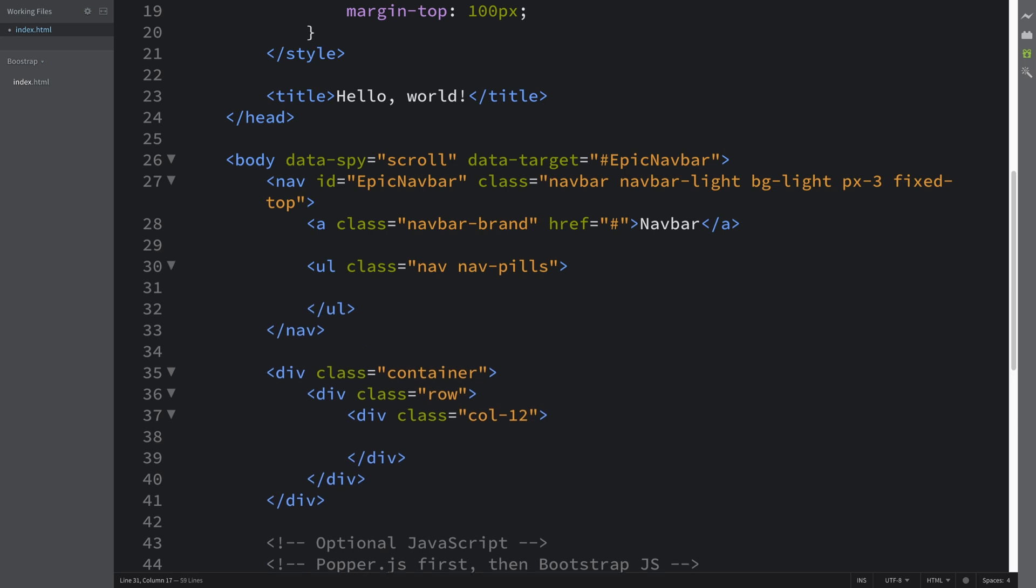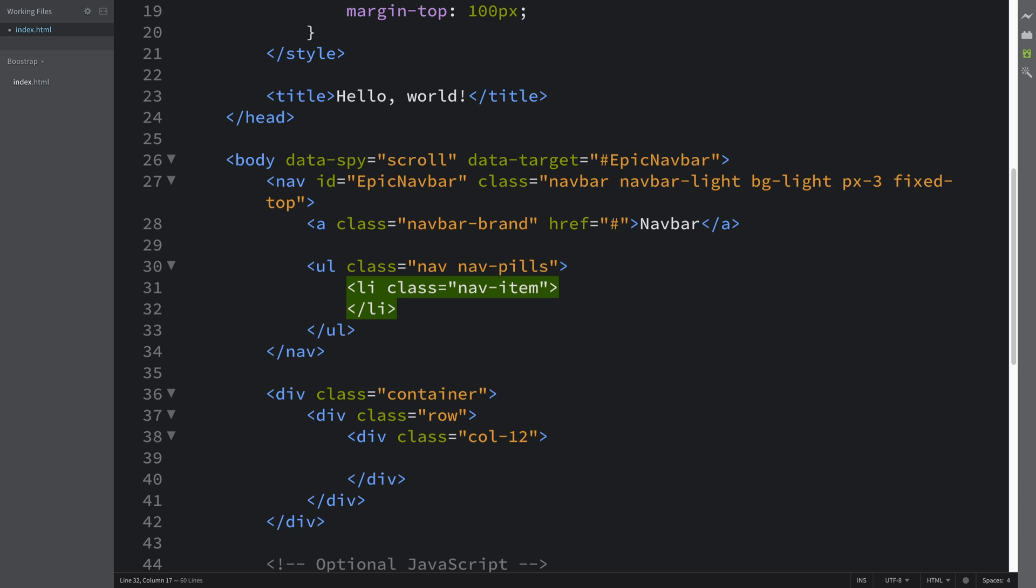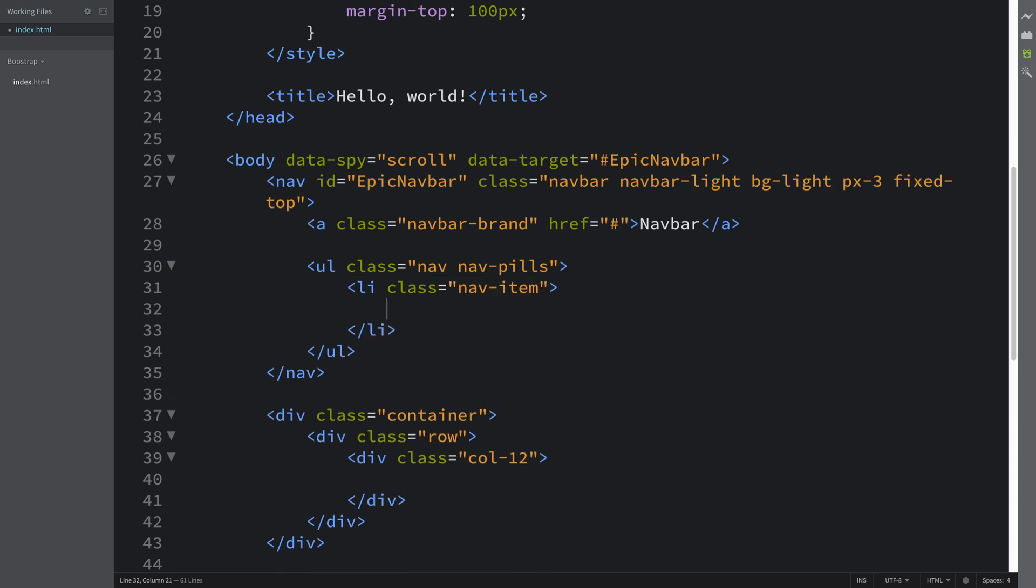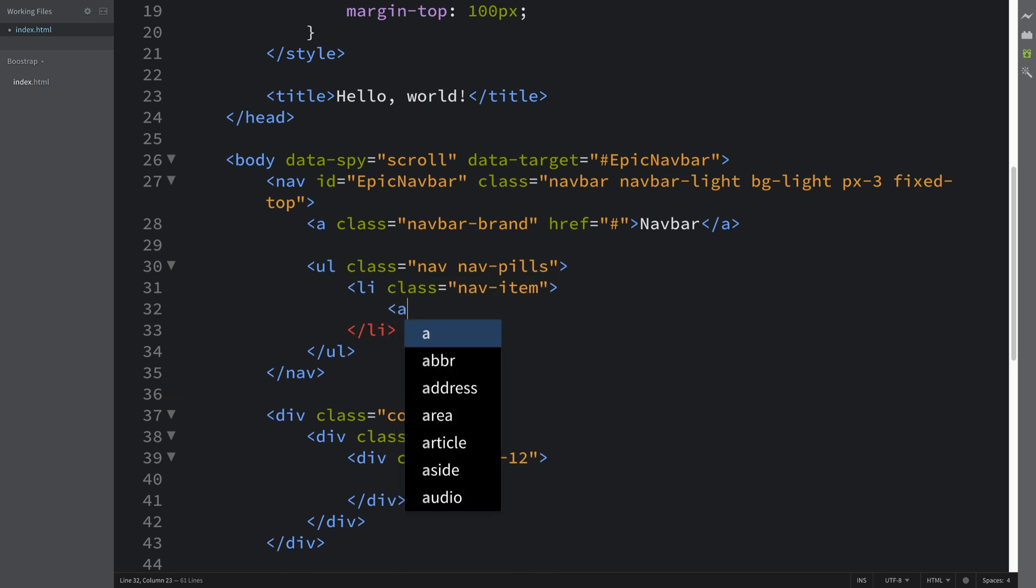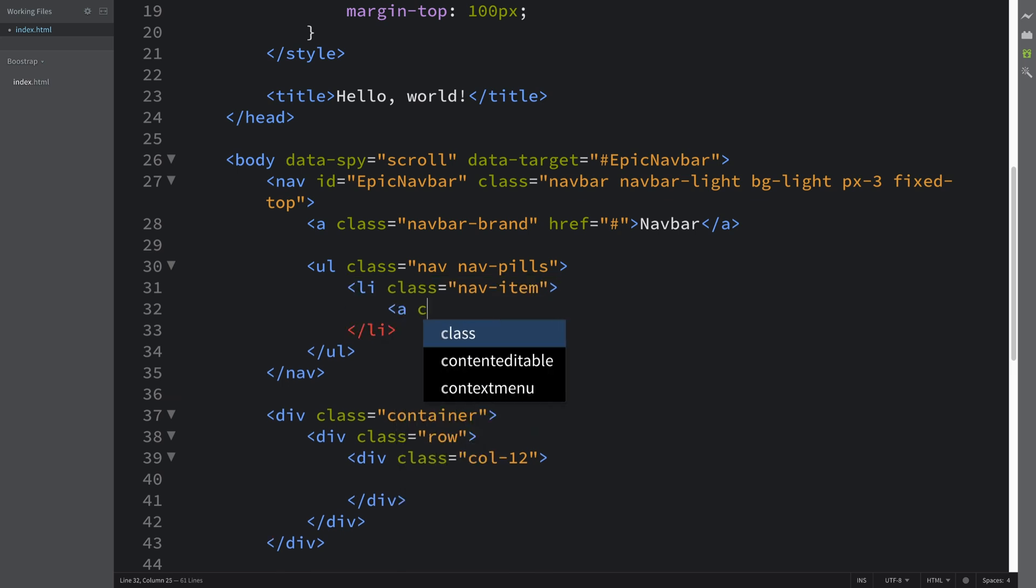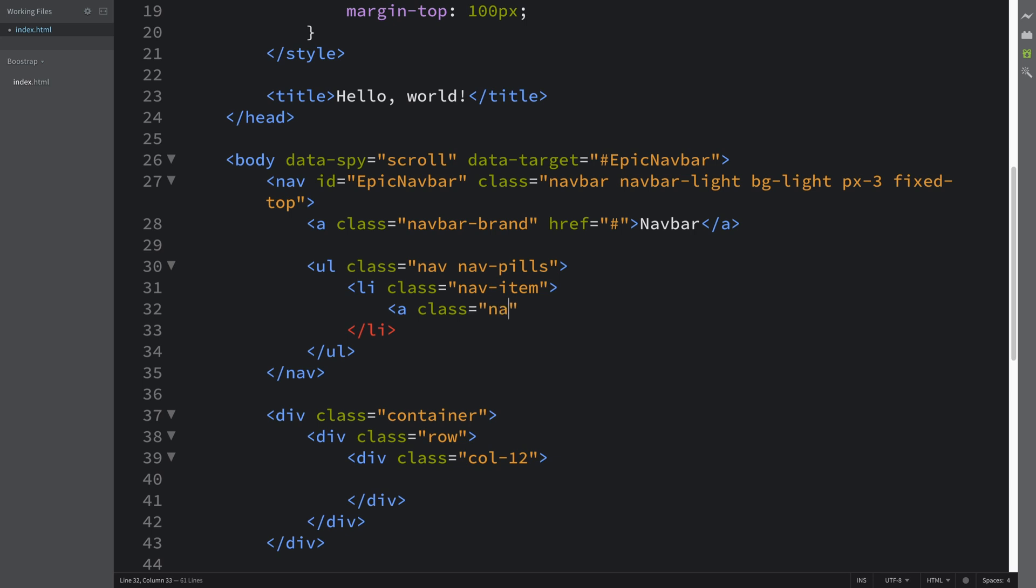I'm going to put a list item. This is going to have a class of nav-item, and in here we are going to have an anchor tag, class equals nav-link, href equals hashtag batman. So this is going to be a section that we will navigate to, and we will get an image off the internet and some text basically just to describe a few different of my favorite characters.